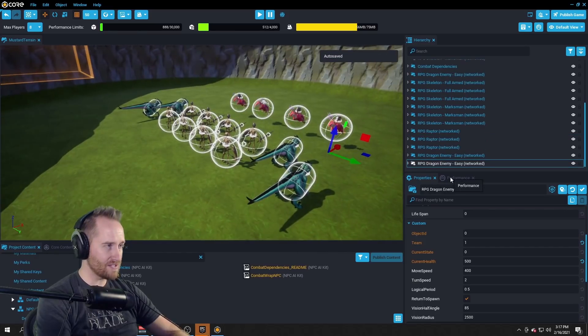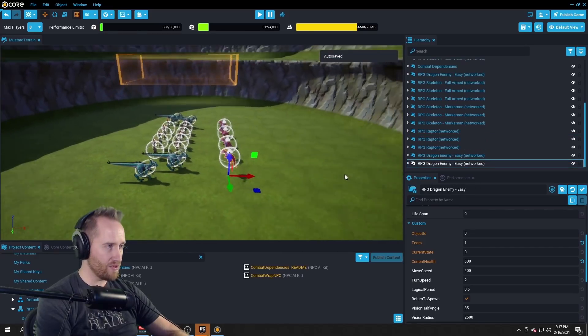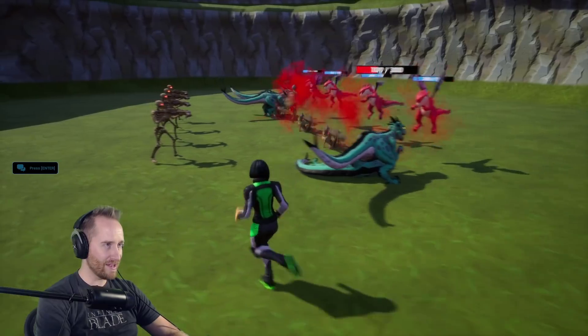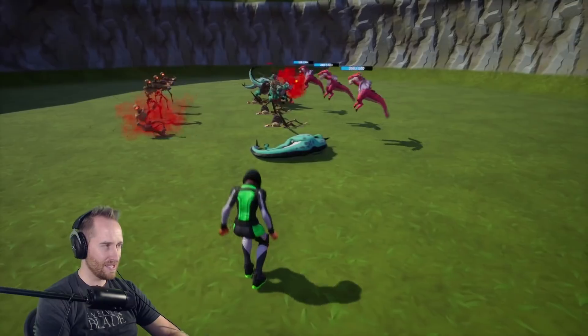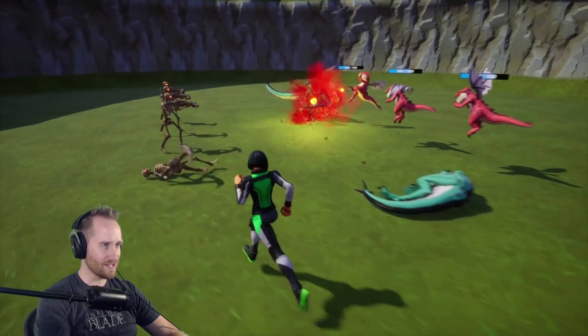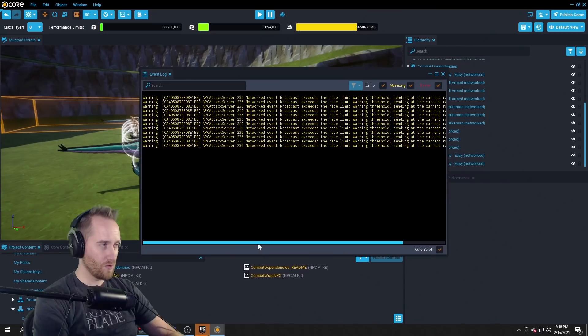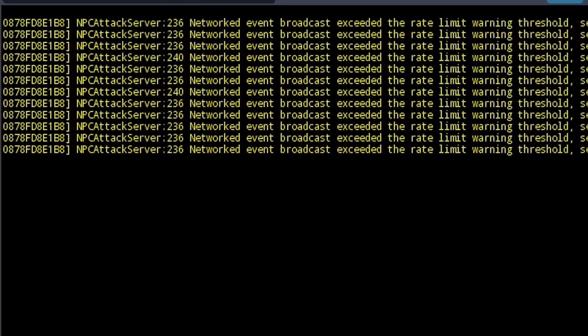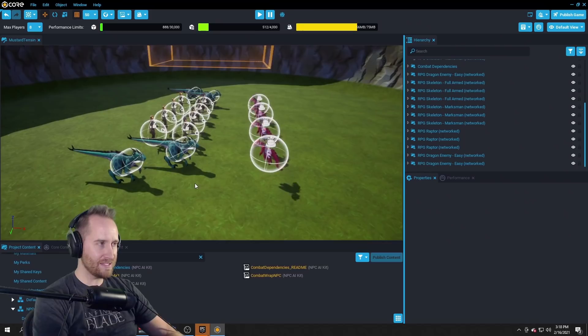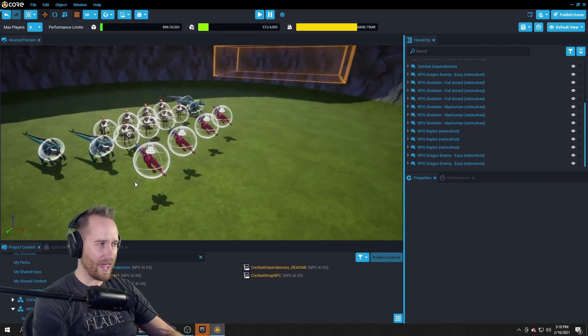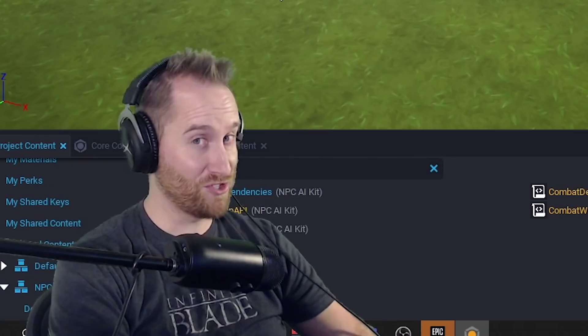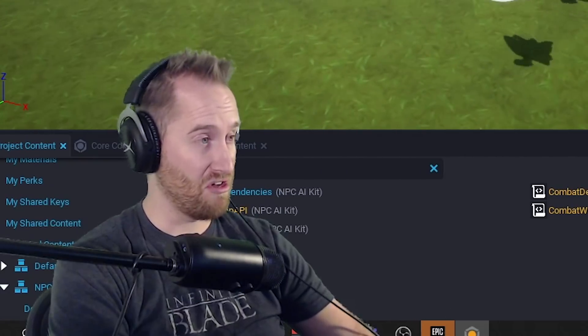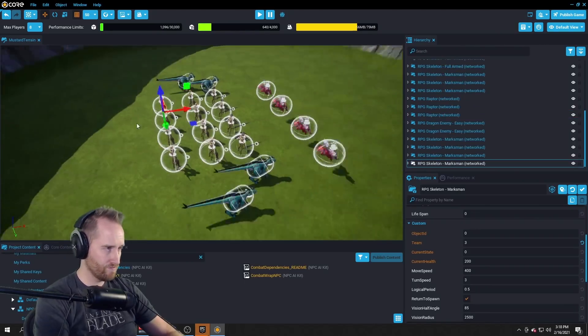Okay, now we've got four dragons versus the 12 other NPCs. Yeah. I think the dragons are going to win this one, guys. Yeah, this is no contest. Go dragons. What's this? Okay, I'm getting some errors up here already. It seemed to run okay. I really want to stress test this a lot. So I'm going to add some more marksmen.